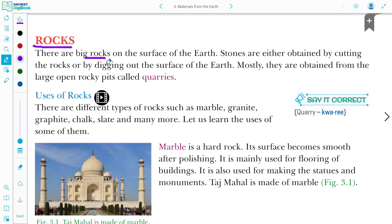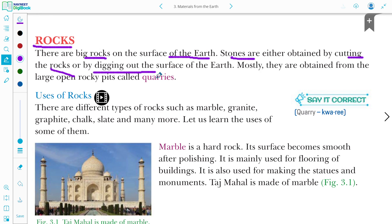There are big rocks on the surface of the earth. When we cut rocks we get stones, or if we dig the surface of the earth, we get stones from there as well. When we dig the surface of the earth, stones are found.